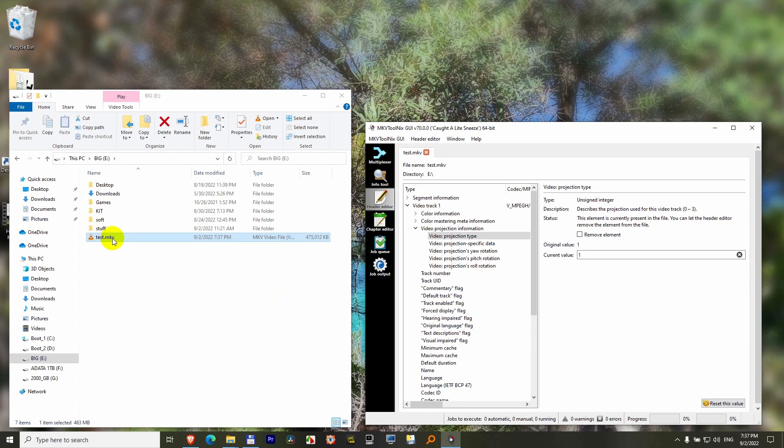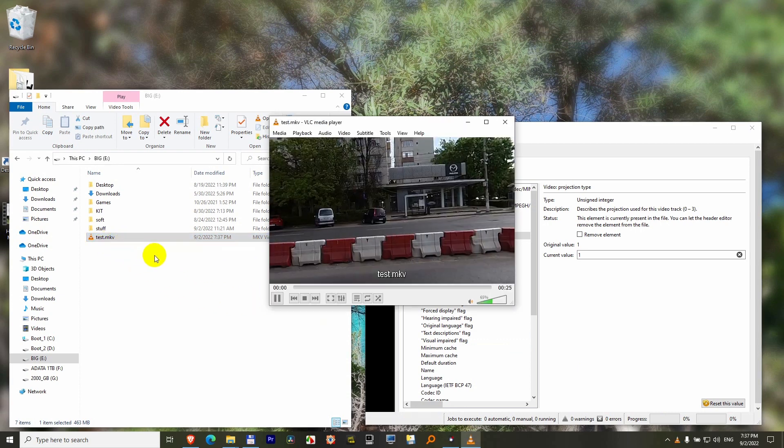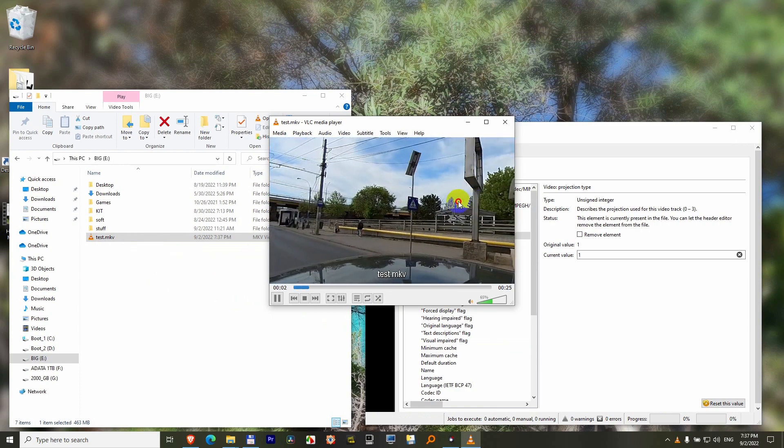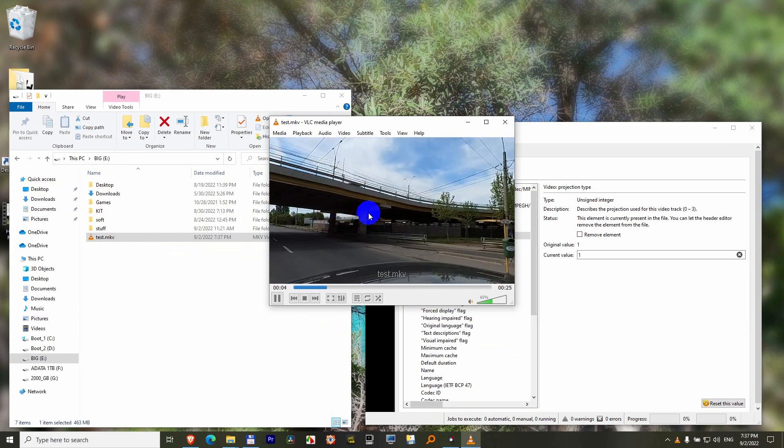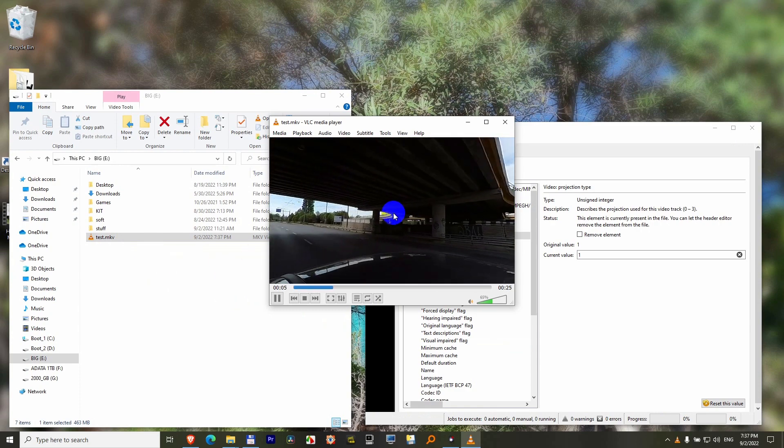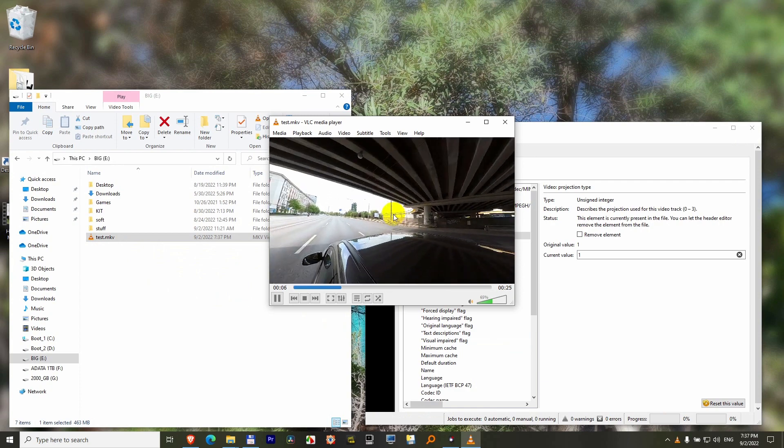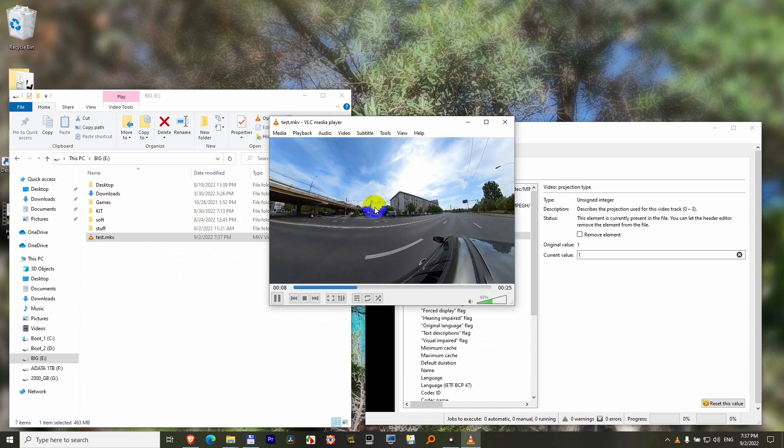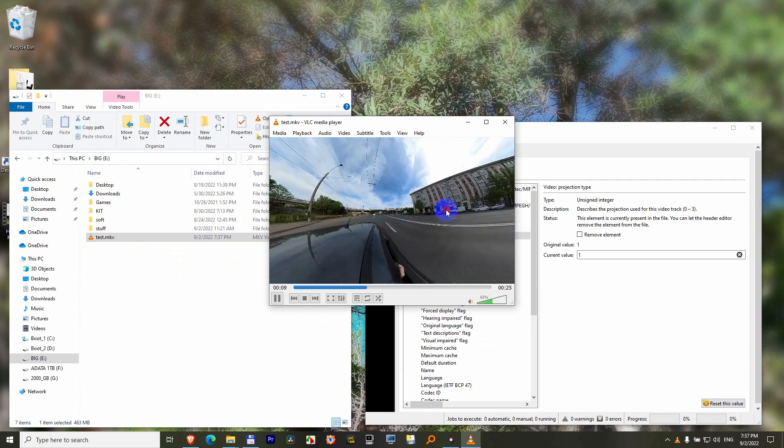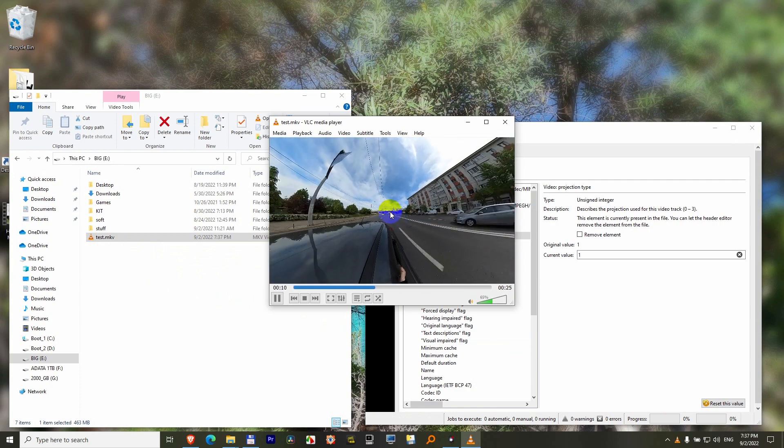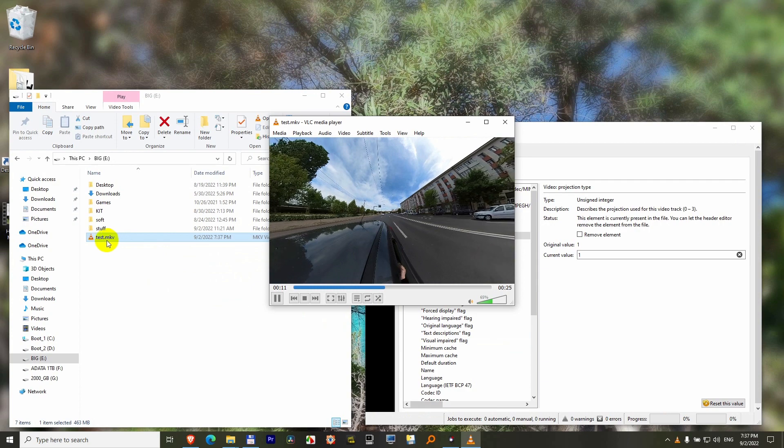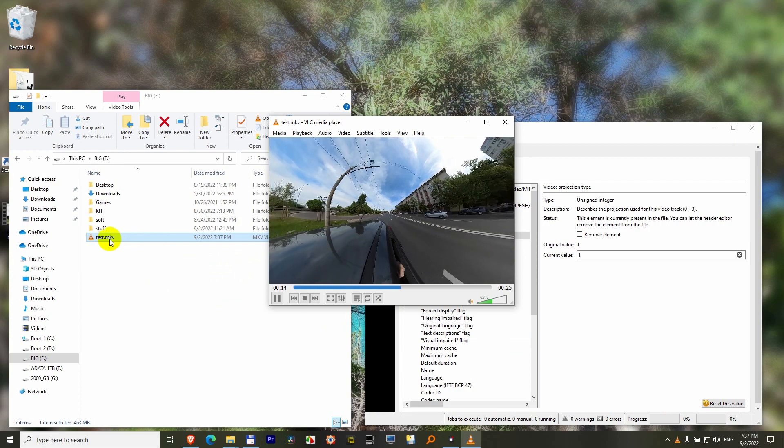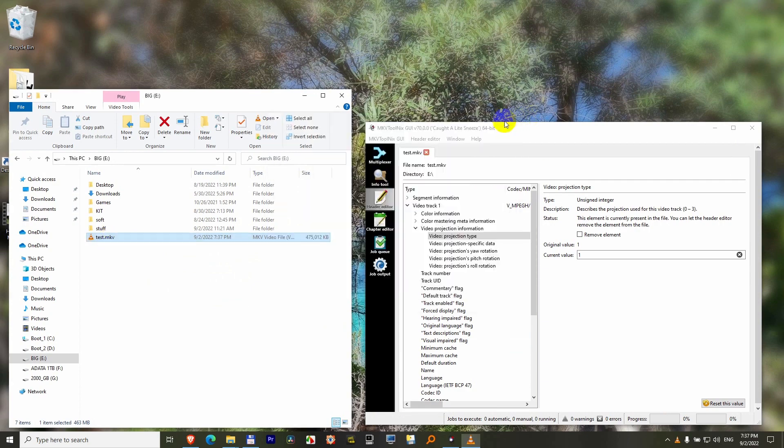Now if you open it with VLC Player, you can rotate it. Of course, this is a 360-degree video—you need a camera that records such video. To insert that metadata into MKV files, you use MKV ToolNix.